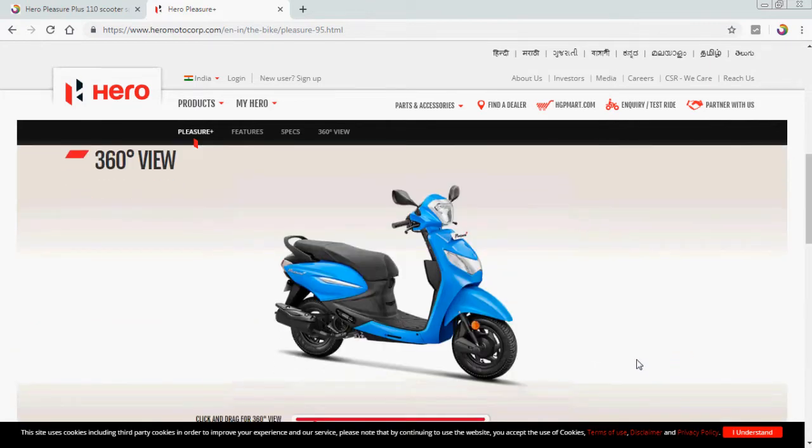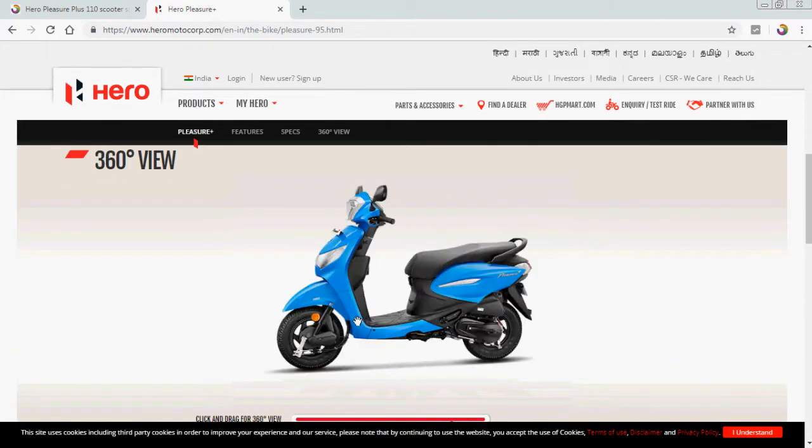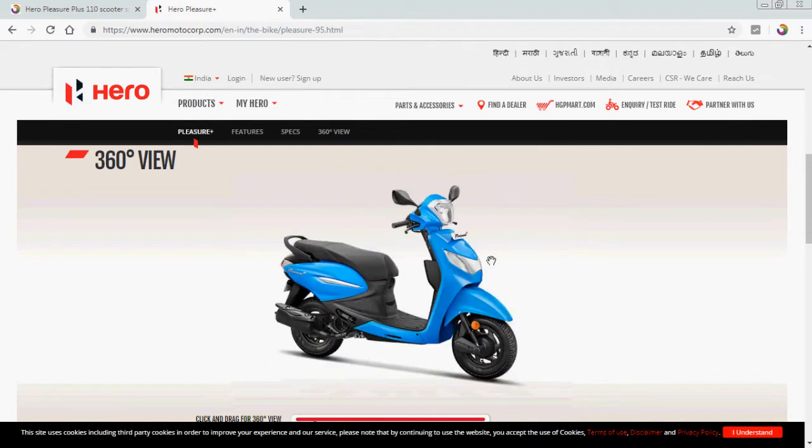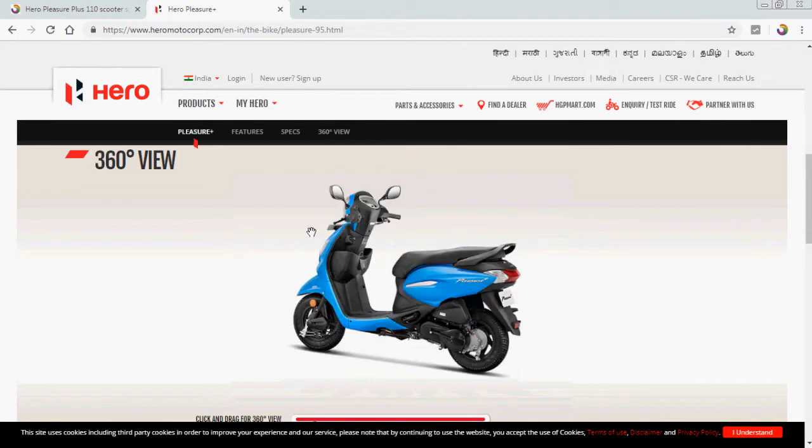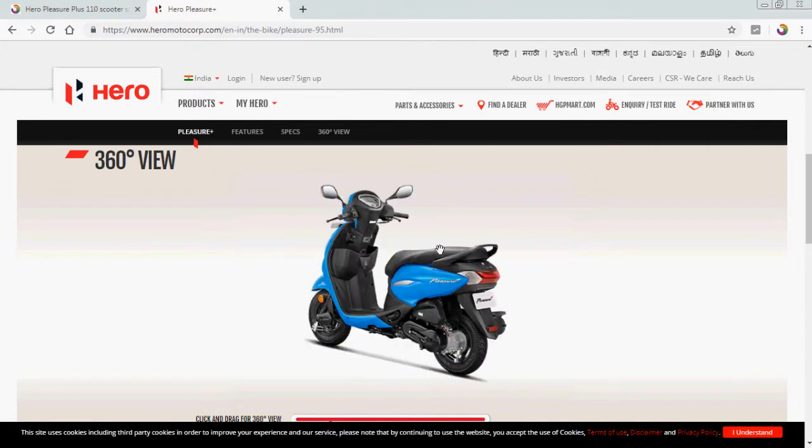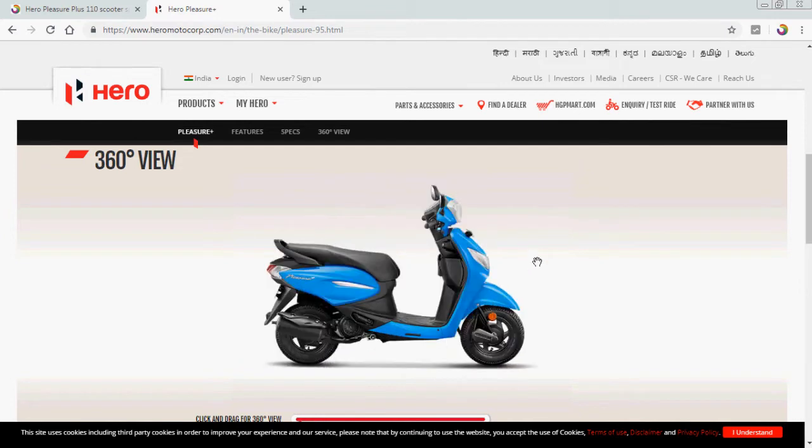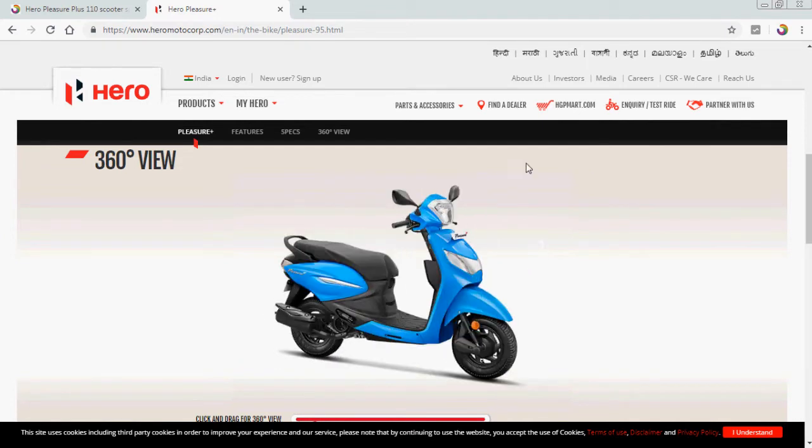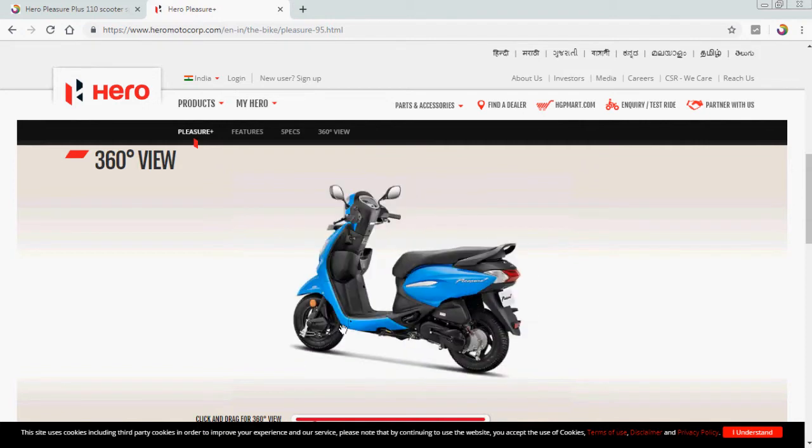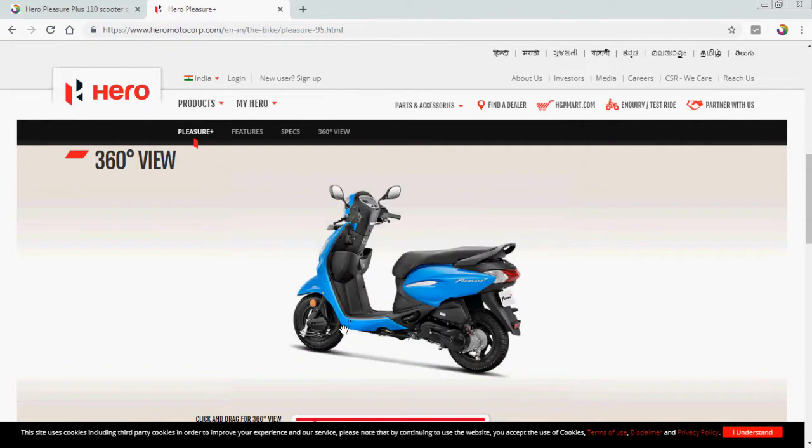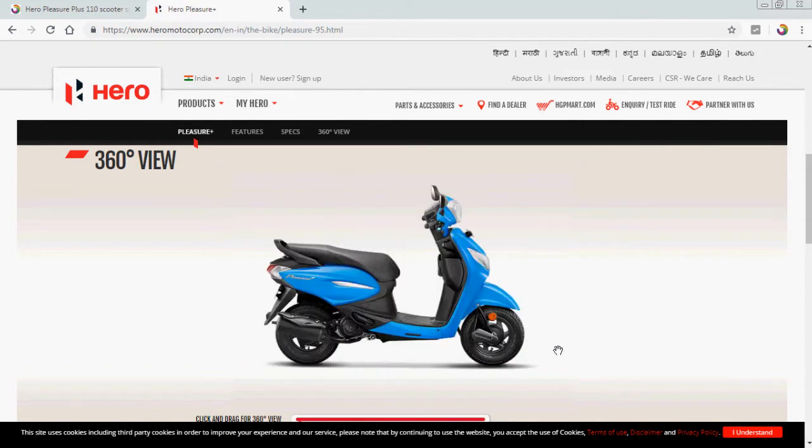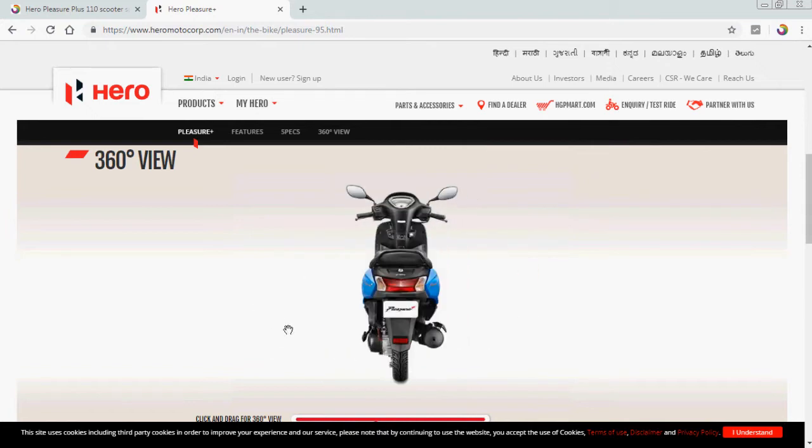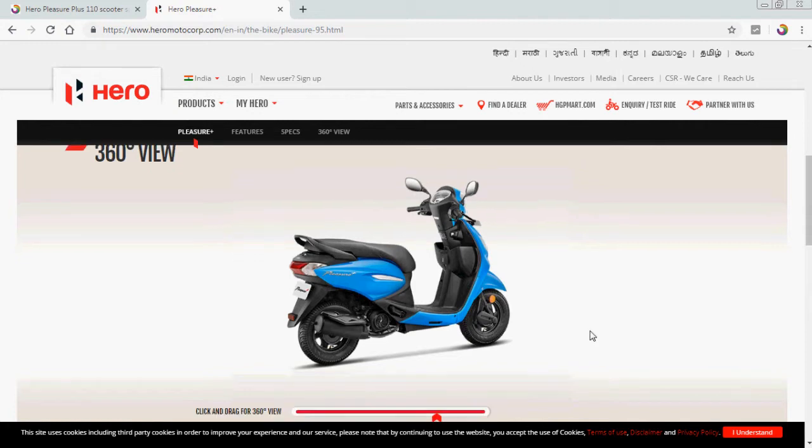And let's see that 360-degree view. So this scooter looks like this. Okay, there it is, the left side and this is the right side and the front and that is the back. So this is the 360-degree view of this Pleasure.